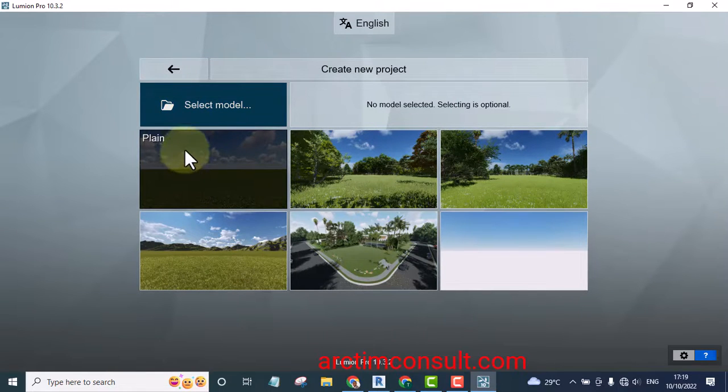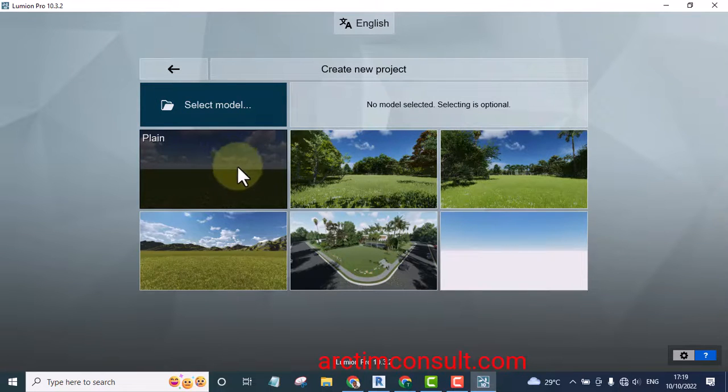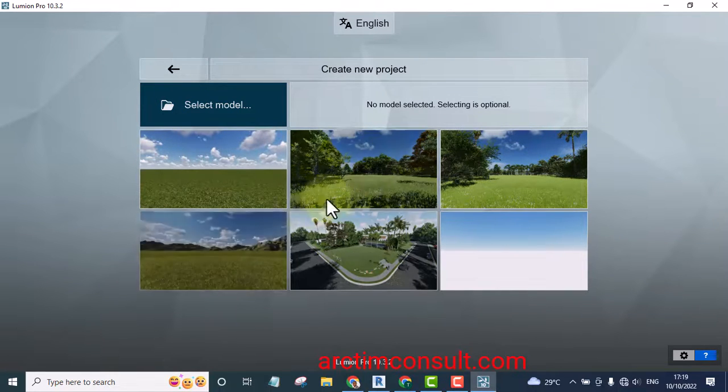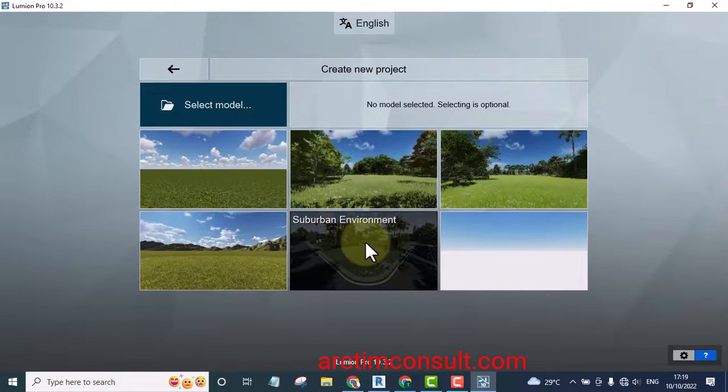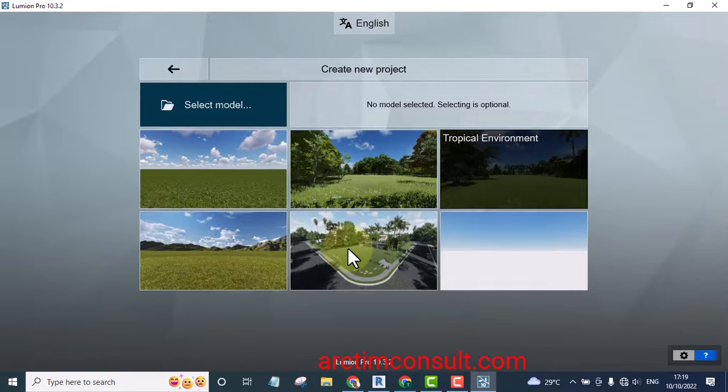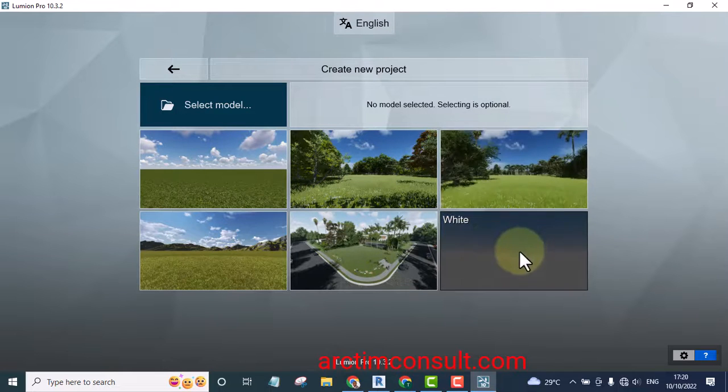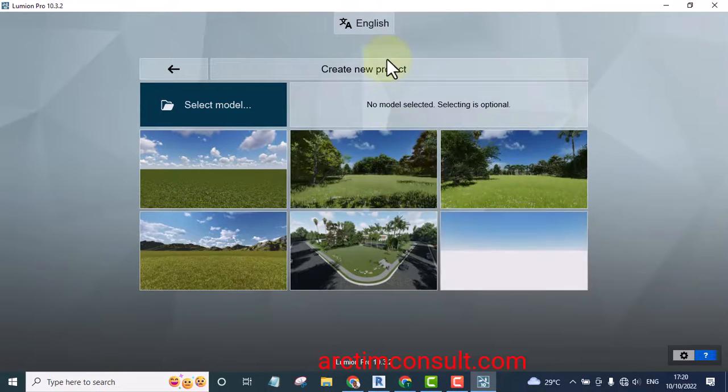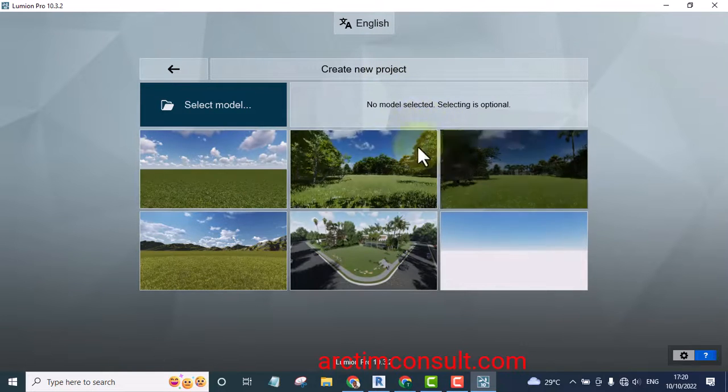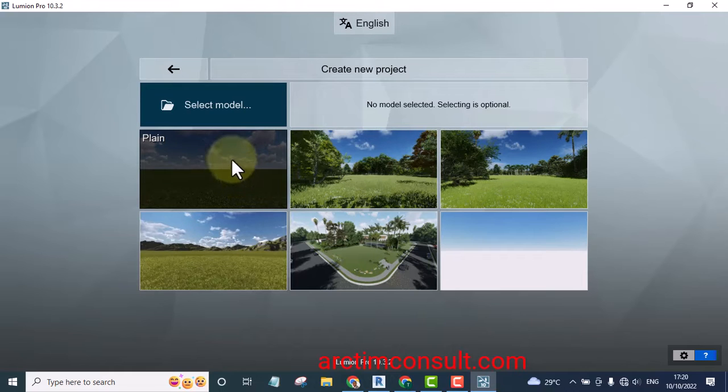And if you click on new you will see these backgrounds. You see plane, you see mountain range, you see forest environment, you see suburb environment, you see tropical environments, and you see white environment.